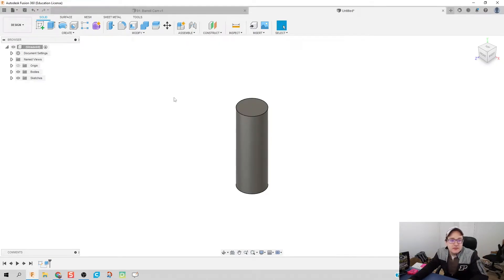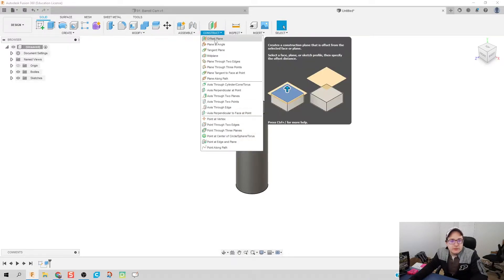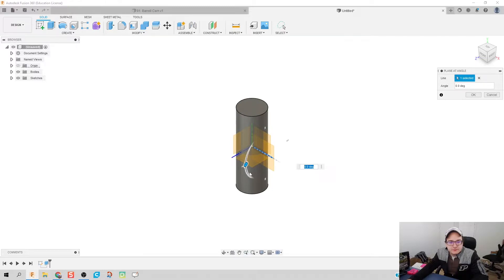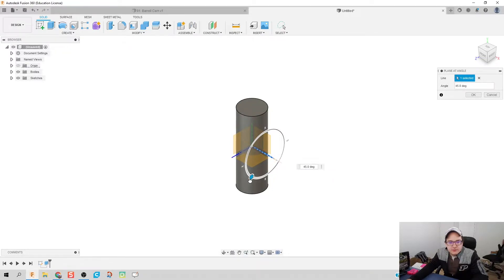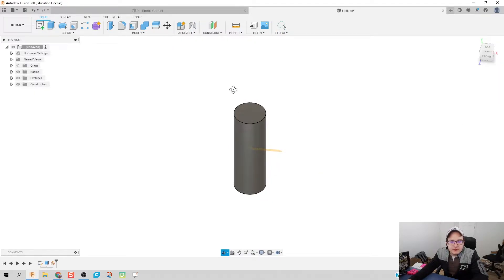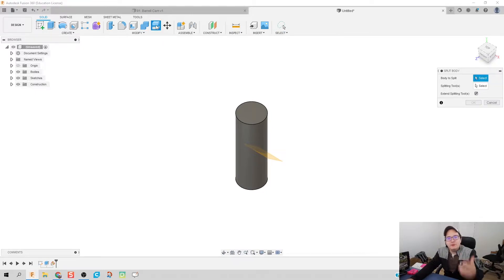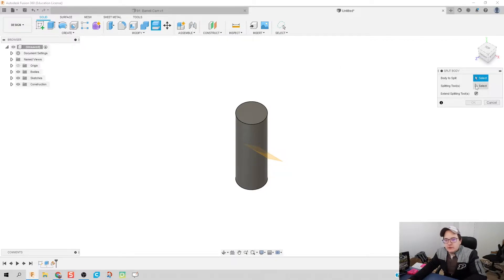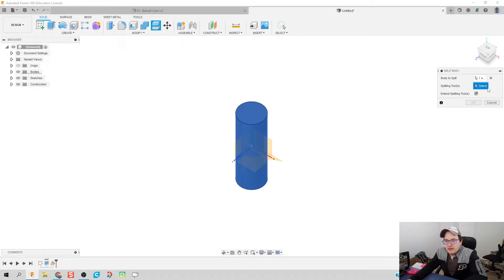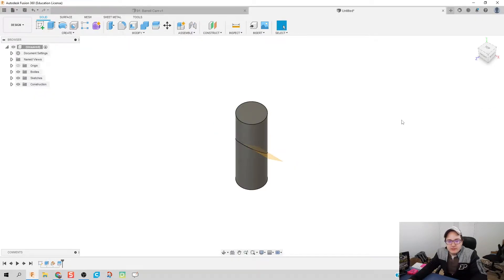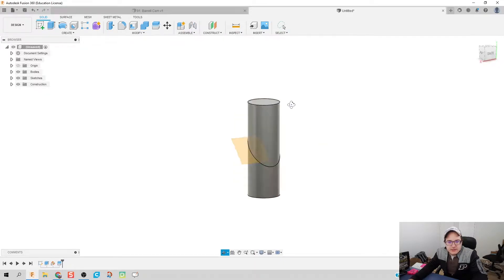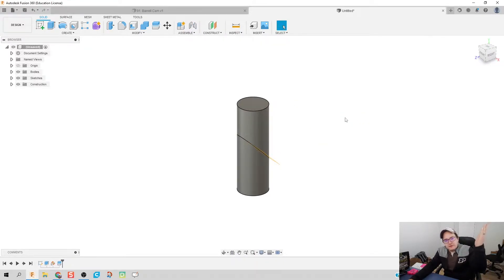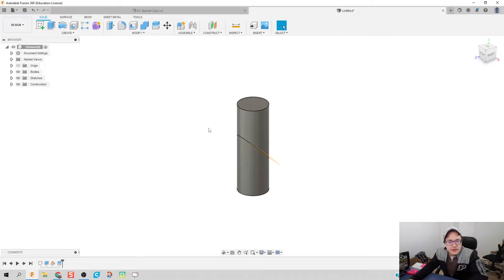We're going to take this rod and do a cut out of it with a plane at an angle. I'm going to construct a plane at an angle, let's do a 45 degree turn the other way. What this allows me to do is use this tool called split body. We're going to take the body and split right here with that plane at an angle we just did. That creates this perfect 45 degree slice right in the middle of our rod.